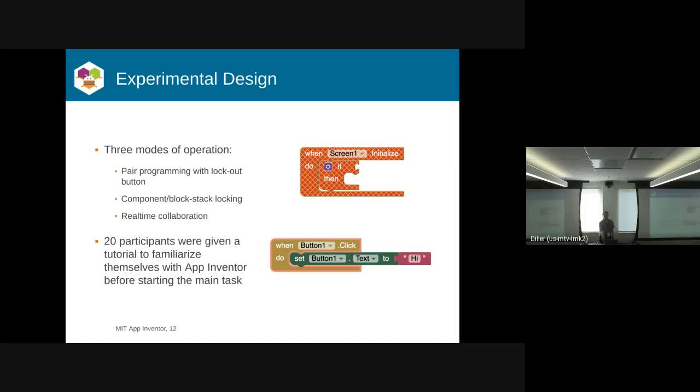We used Redis for queuing changes to the project and for PubSub protocol. So we had three different modes we implemented, actually.